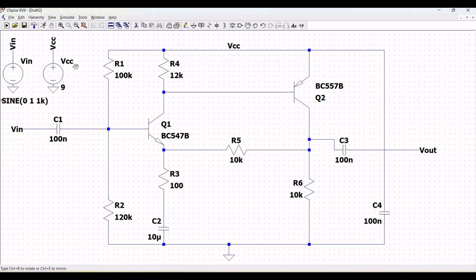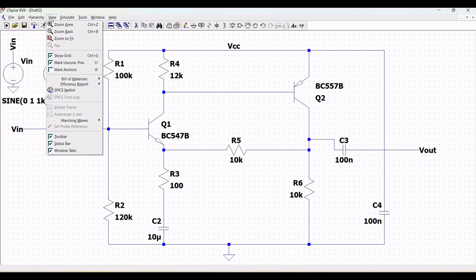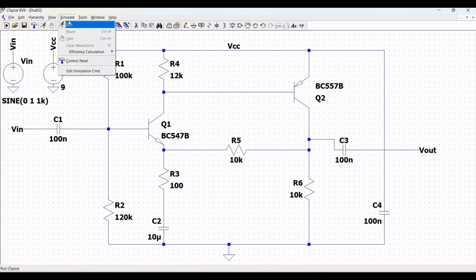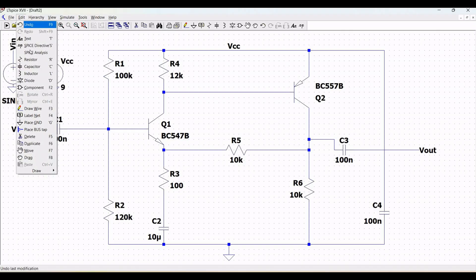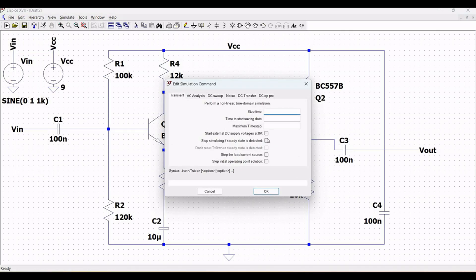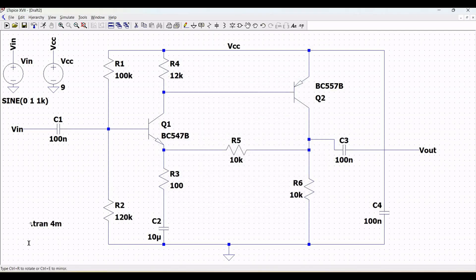For this particular schematic design, we need to perform the SPICE analysis. Click on Edit and then click on the SPICE analysis. In this particular SPICE analysis, we select the transient analysis and define the stop time as 4 milliseconds.